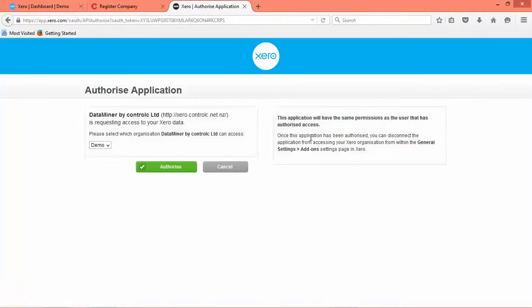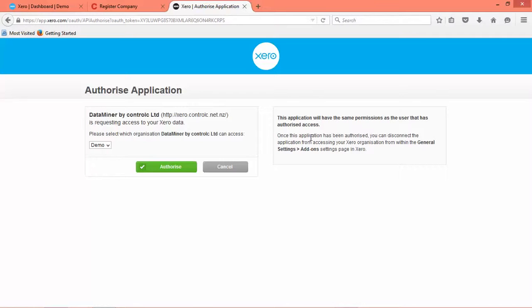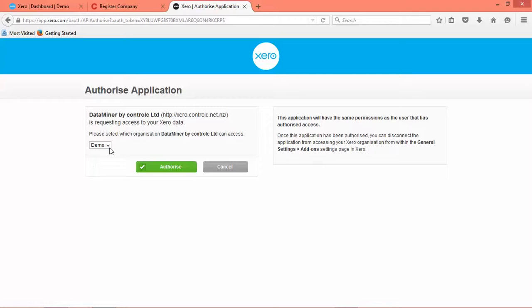So just to explain here, a Xero organization is the same as the Xero organization terminology within Xero itself. So you may have one login but multiple Xero organizations could be a trust account, sole trader, a limited liability company etc. They're all Xero organizations and what we're doing in Ctrl-C is adding one of those many Xero organizations that you may or may not have.